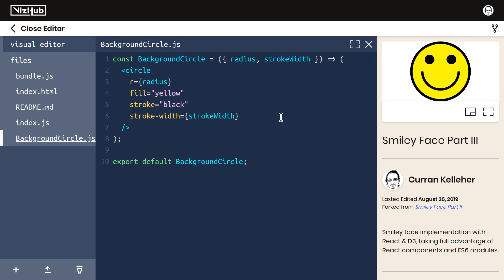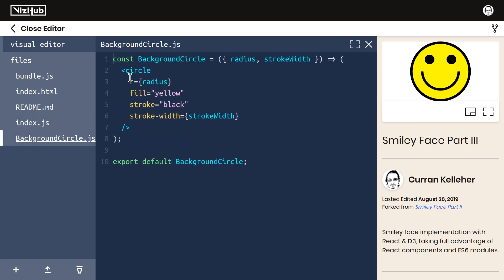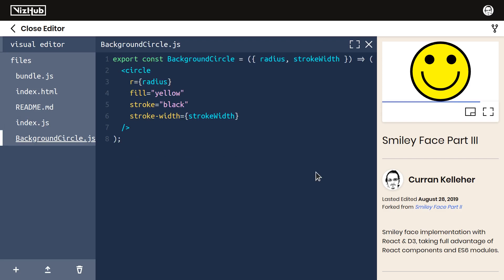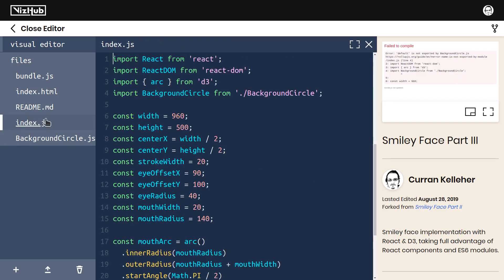But with the default export, these names could become out of sync. You could use any name here and it wouldn't matter. That's why I like to use named exports, like this: export const backgroundcircle, and then when we import it, we put it in curly braces.